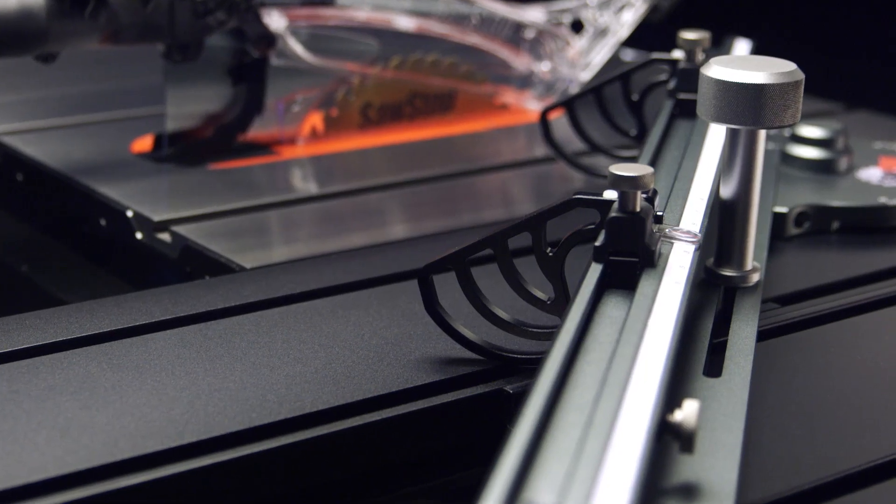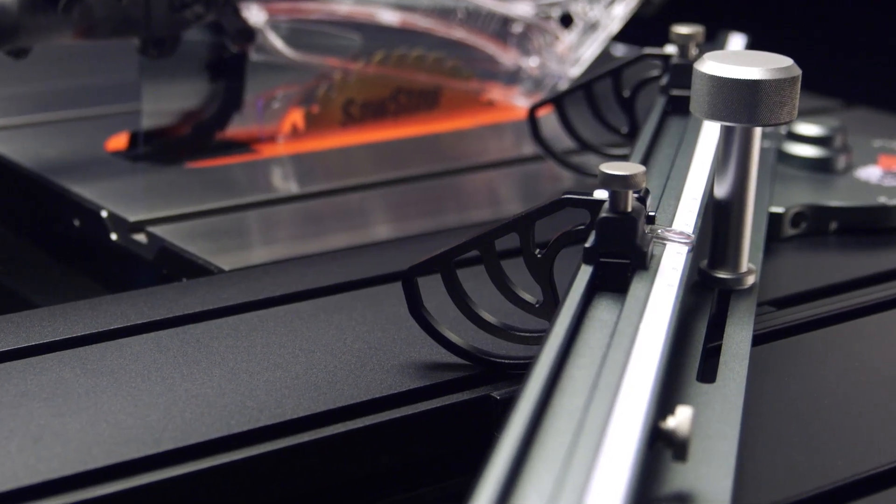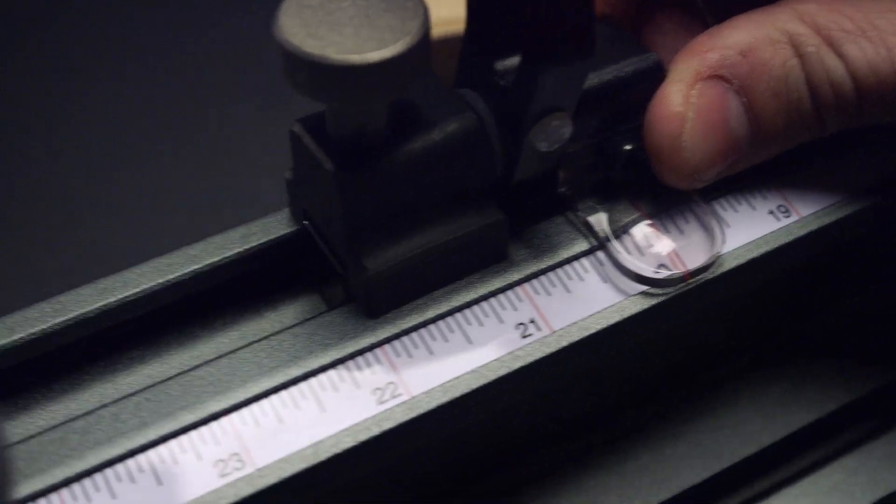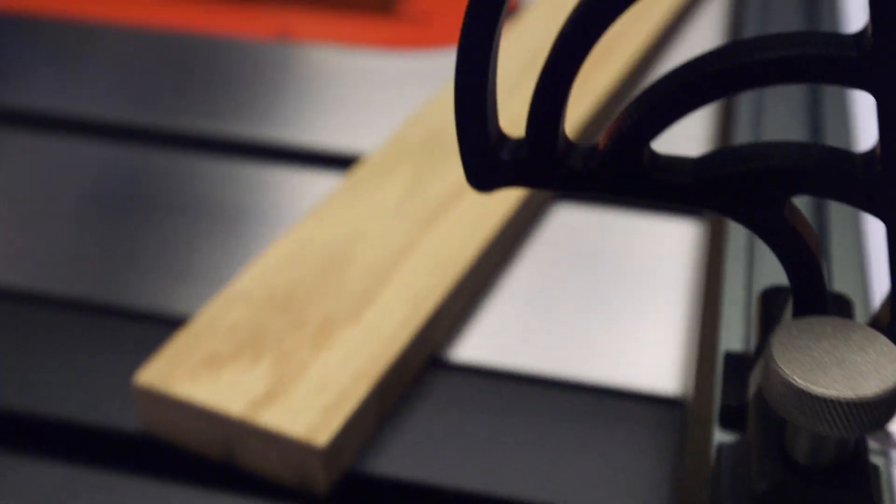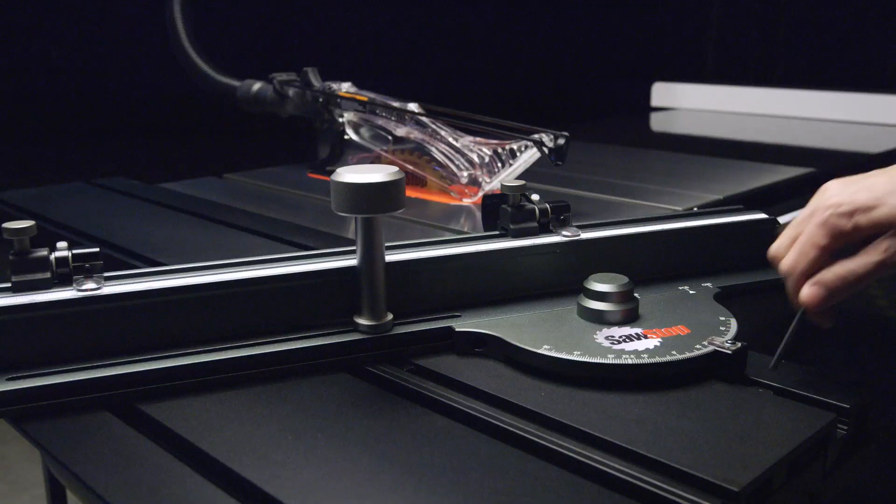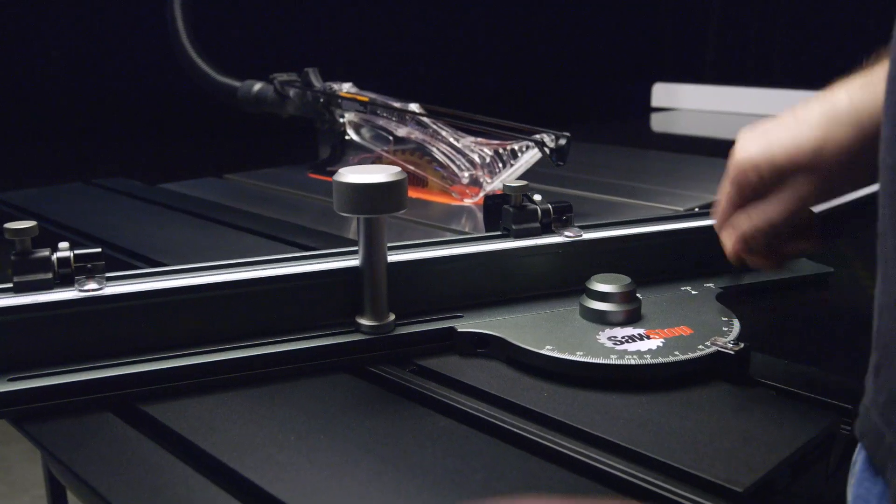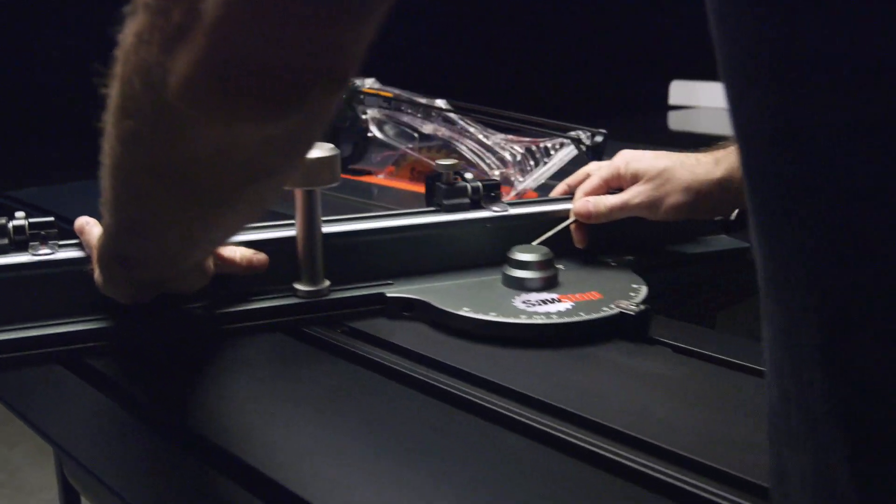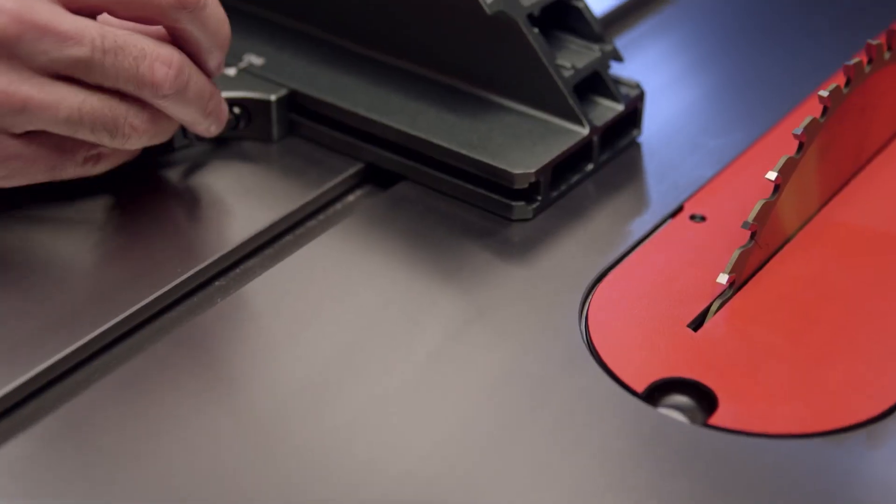These large flip stops with adjustable scale and magnified lenses make it even easier to get accurate, repeatable cuts every time. And even though the design is simple, adjustability is everywhere.